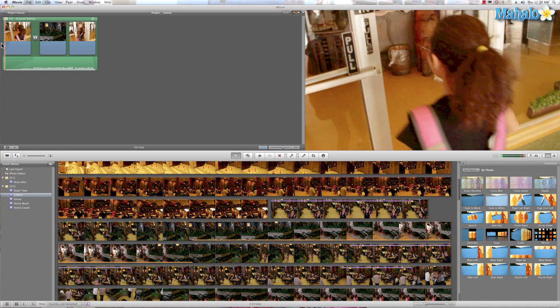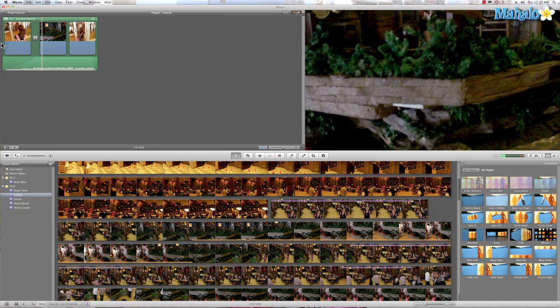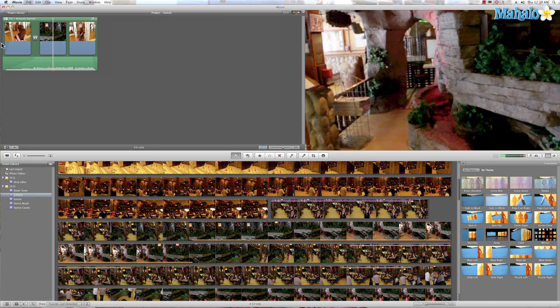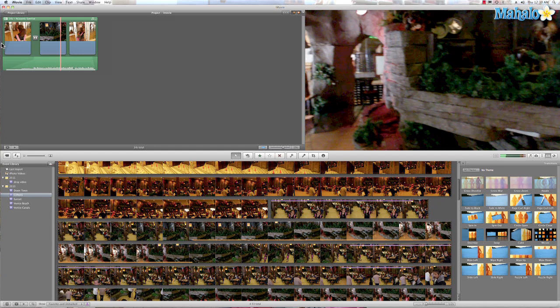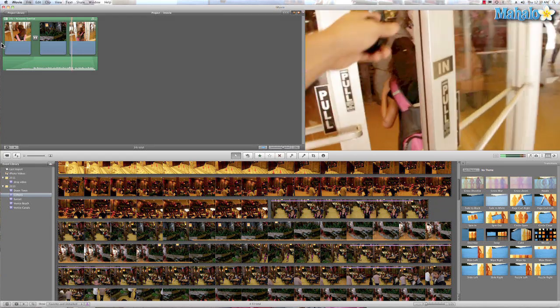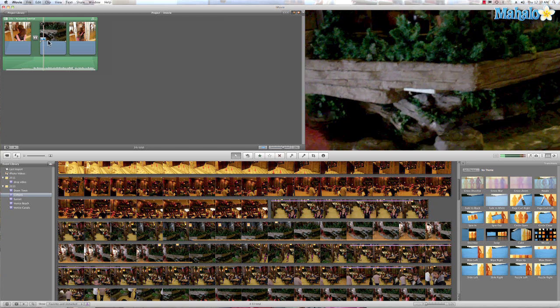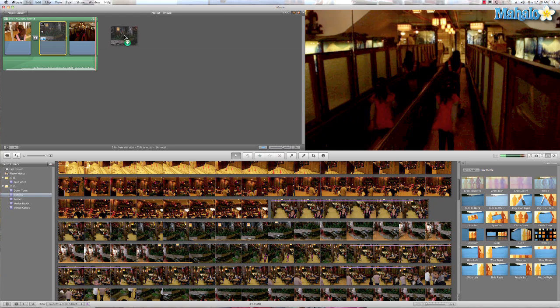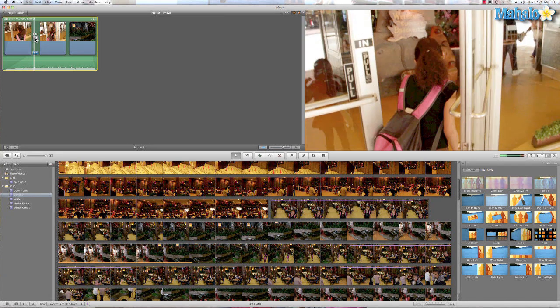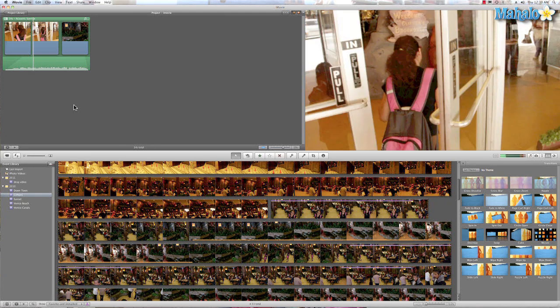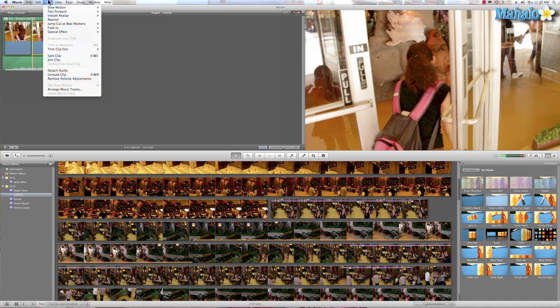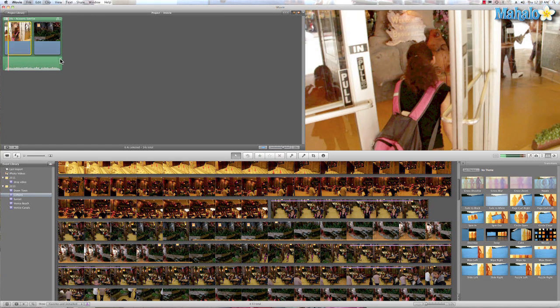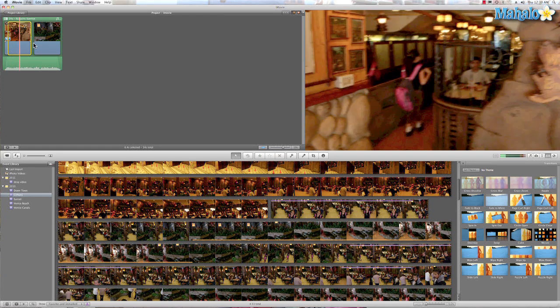So let's go ahead and check that out. Let's say I wasn't too crazy about that and I wanted to put this clip back together. I can grab this clip, I can delete it or maybe move it somewhere else in the project. Then take away this transition just by deleting it, and then I'll select this clip, go back to Clip, Join Clip, and now it's back together.